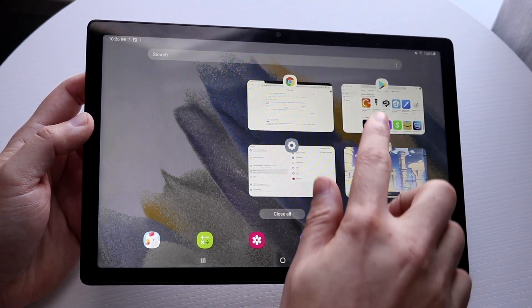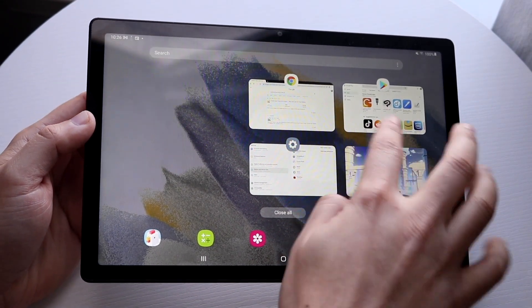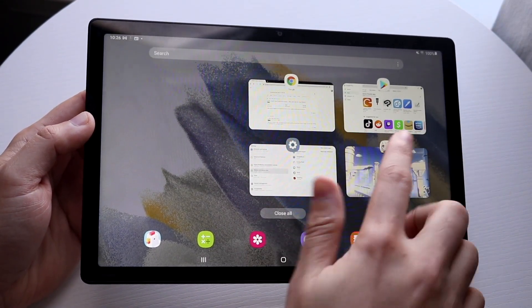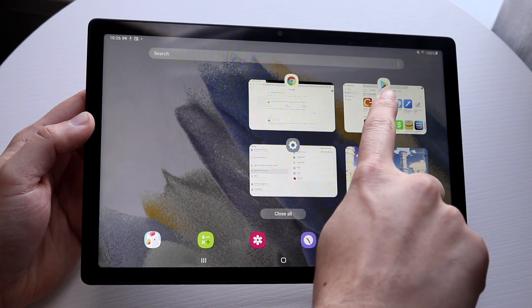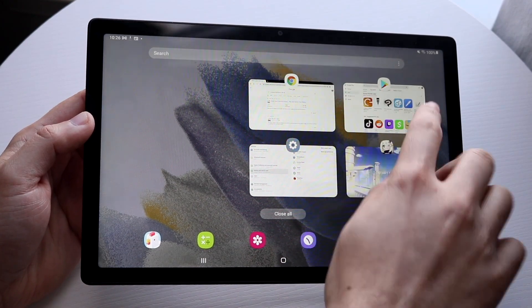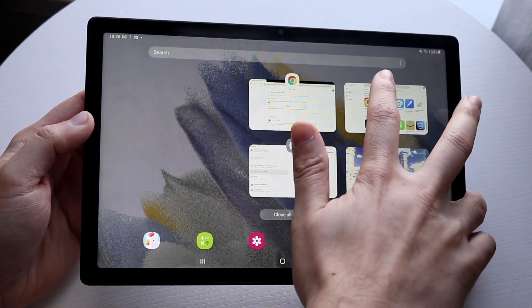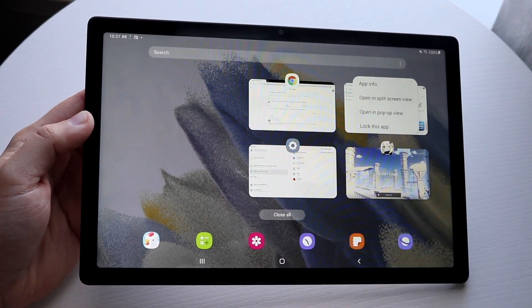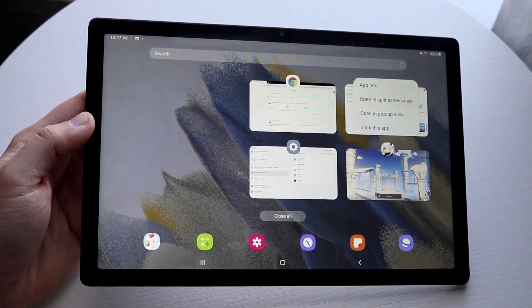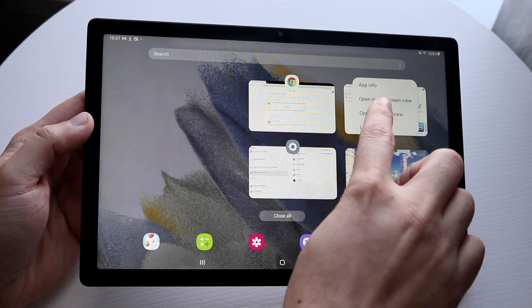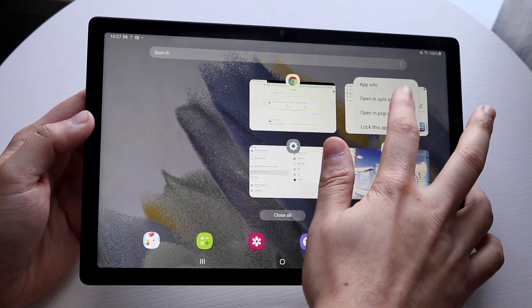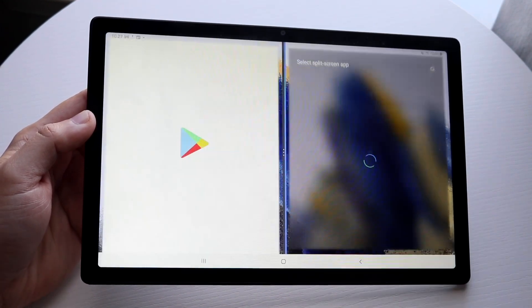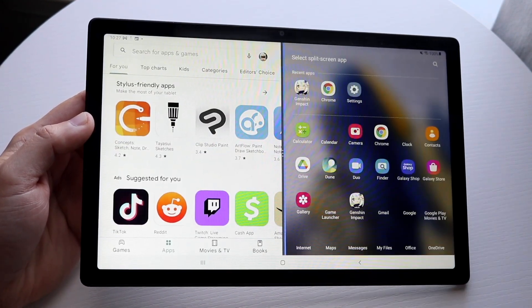Now all you have to do is under the name of the app, there's the little icon of that specific application. Click on that application like this, and right there where it says open in split screen view, click that. What will happen is the one app will go on one side, in this case the Google Play Store, and you can choose the other application.